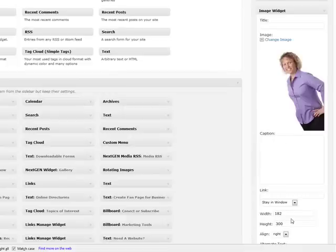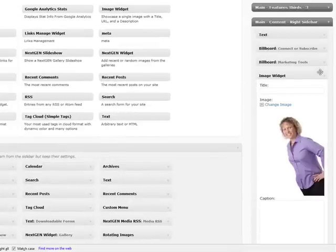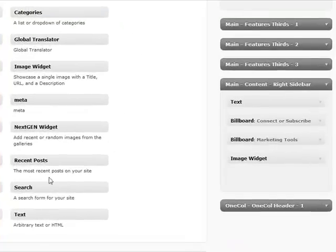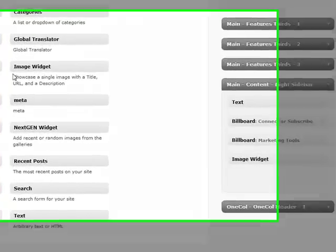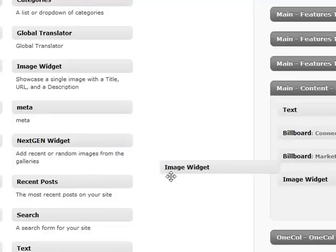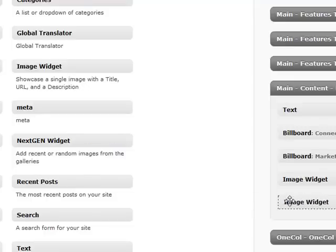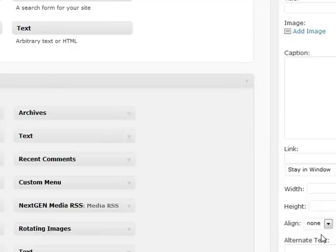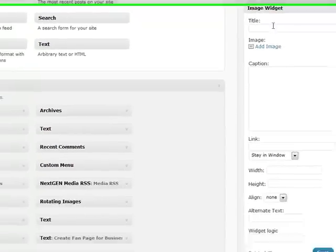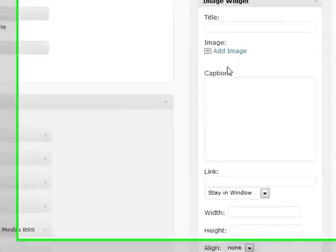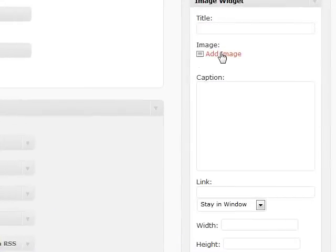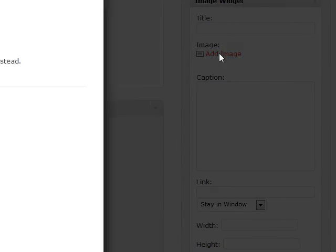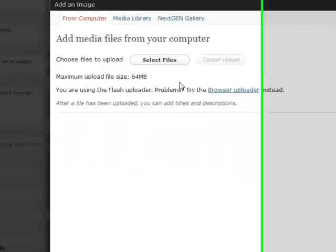So let me show you how it works on a new one. I'll just come over here and grab the image widget and drag it over. And you'll see it pops up with a blank form to fill out. So I'm going to click this link that says add image and we'll get a browse box.